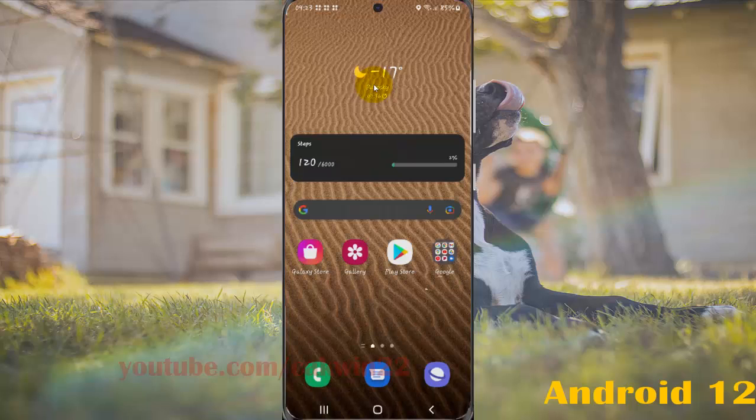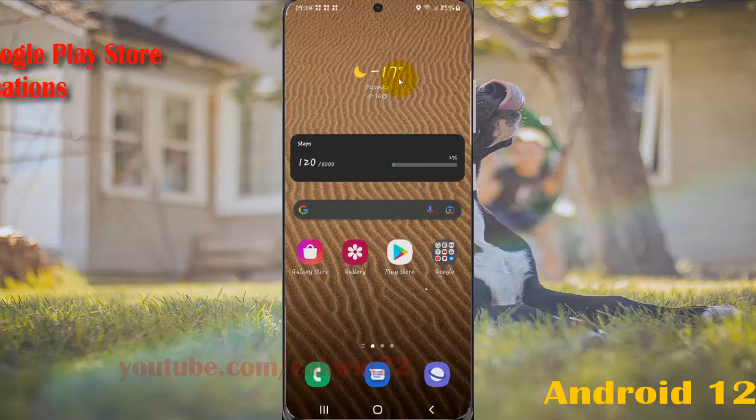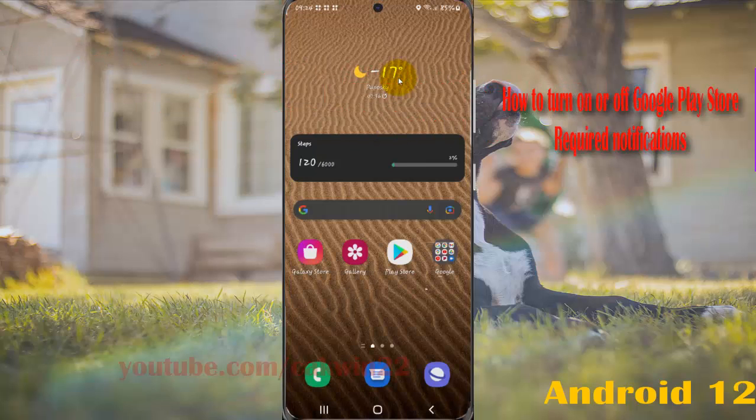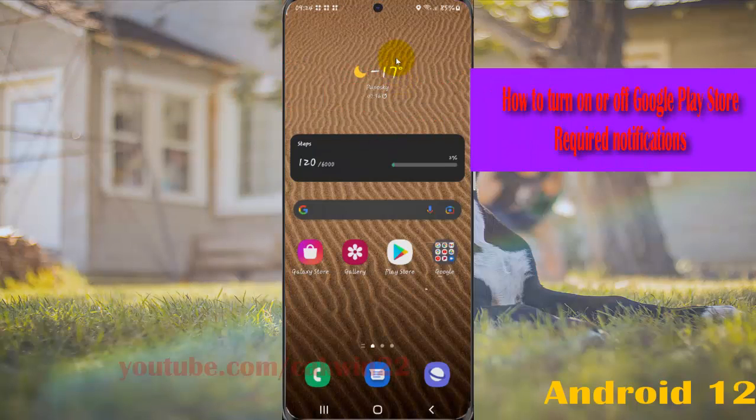To turn on or turn off Google Play Store notifications in Samsung Galaxy S21, S21 Plus, or S21 Ultra: